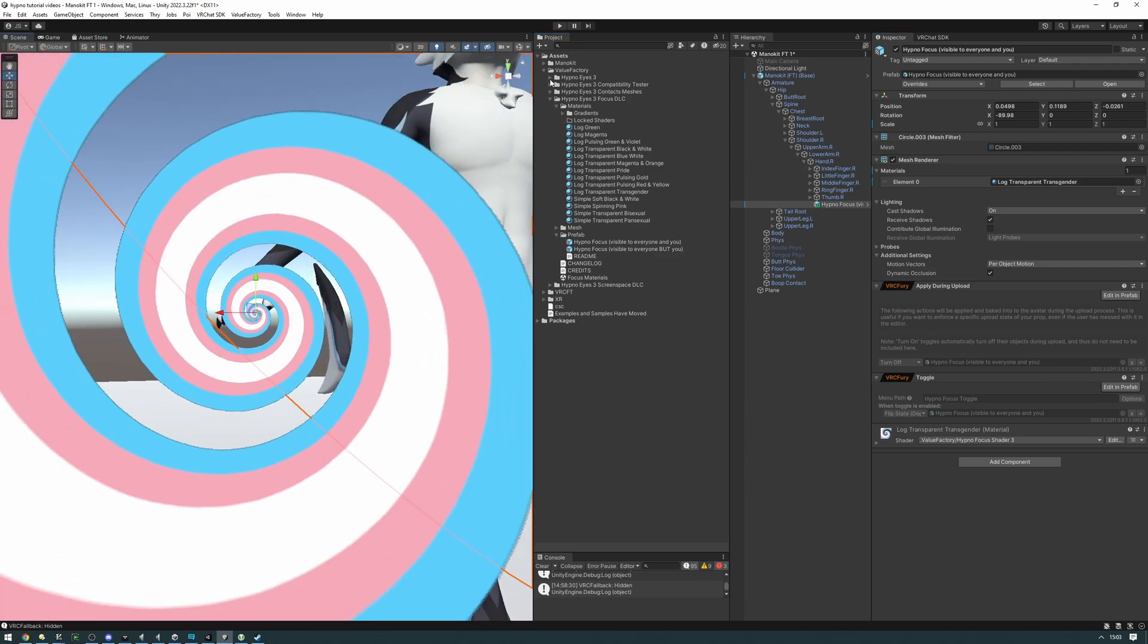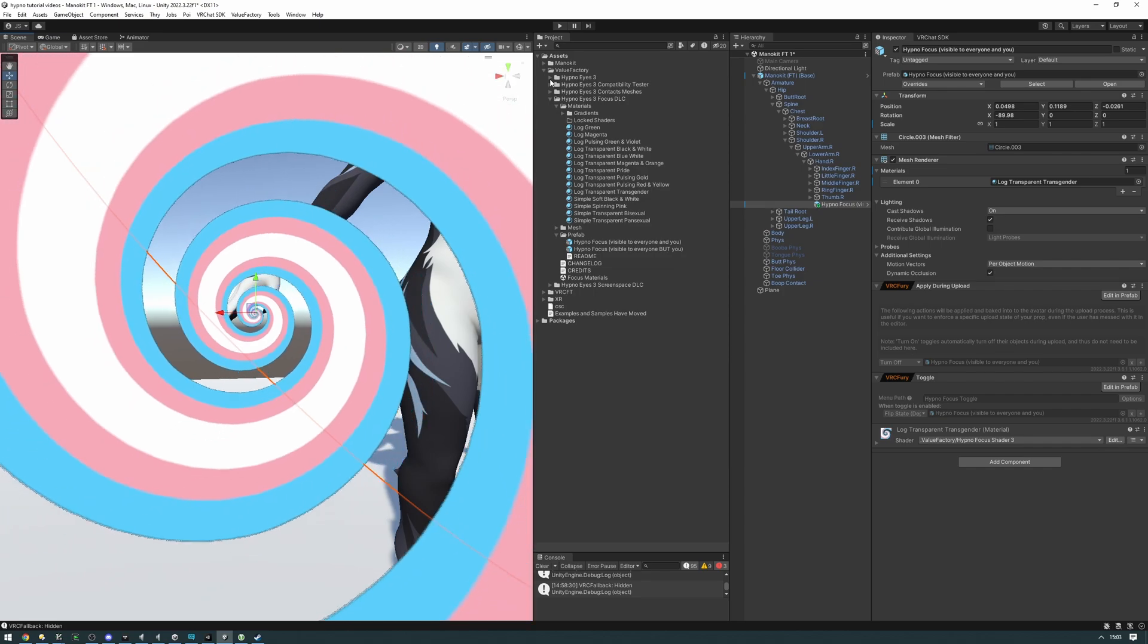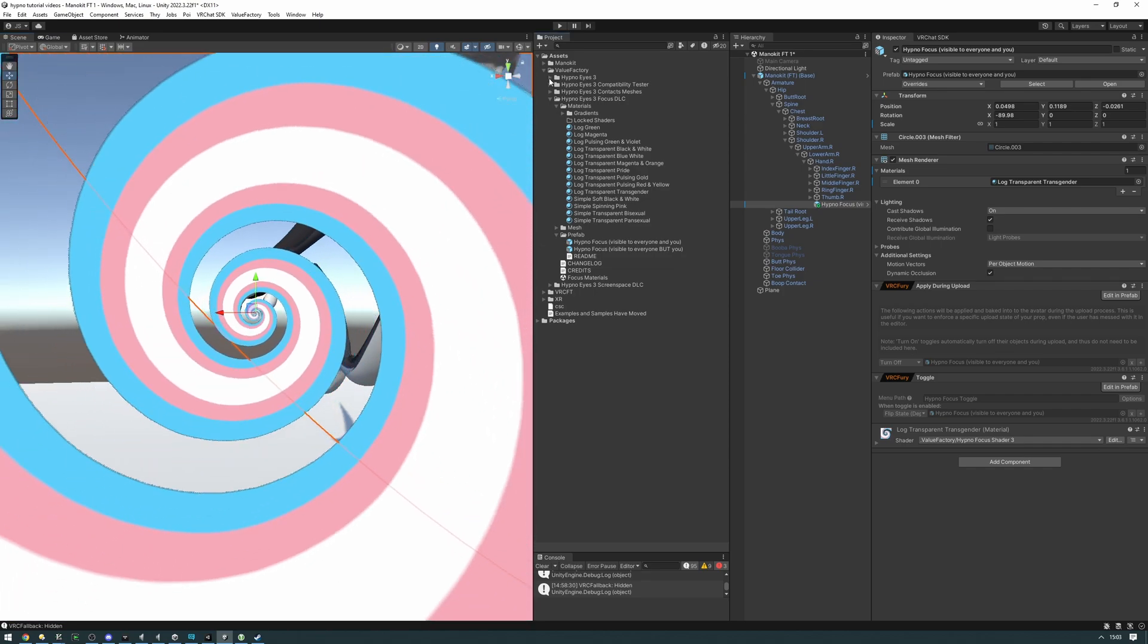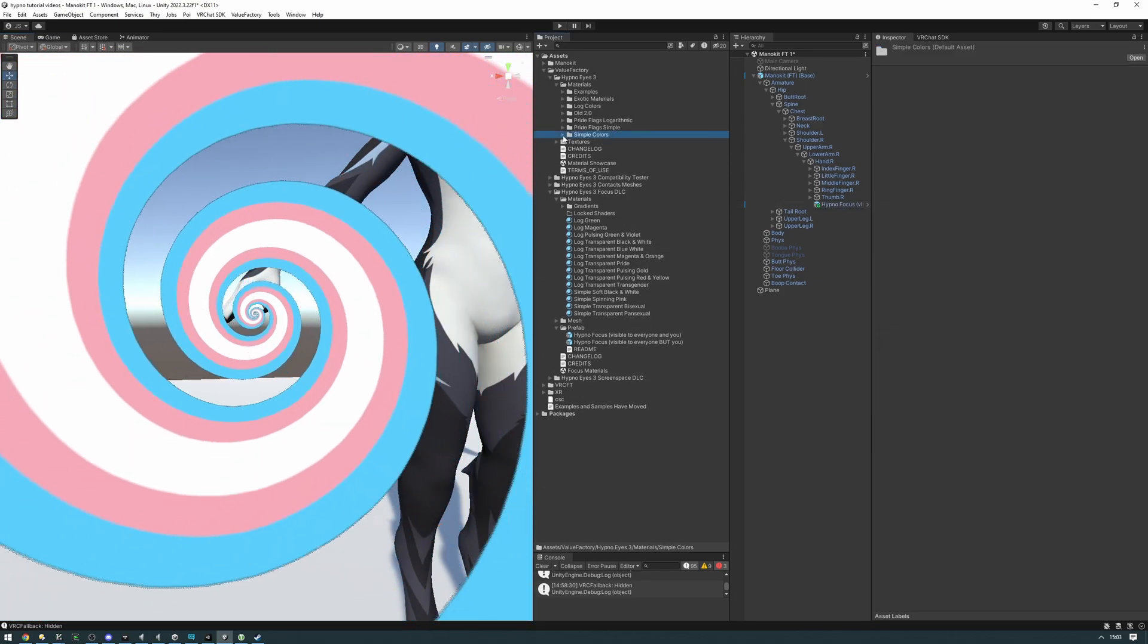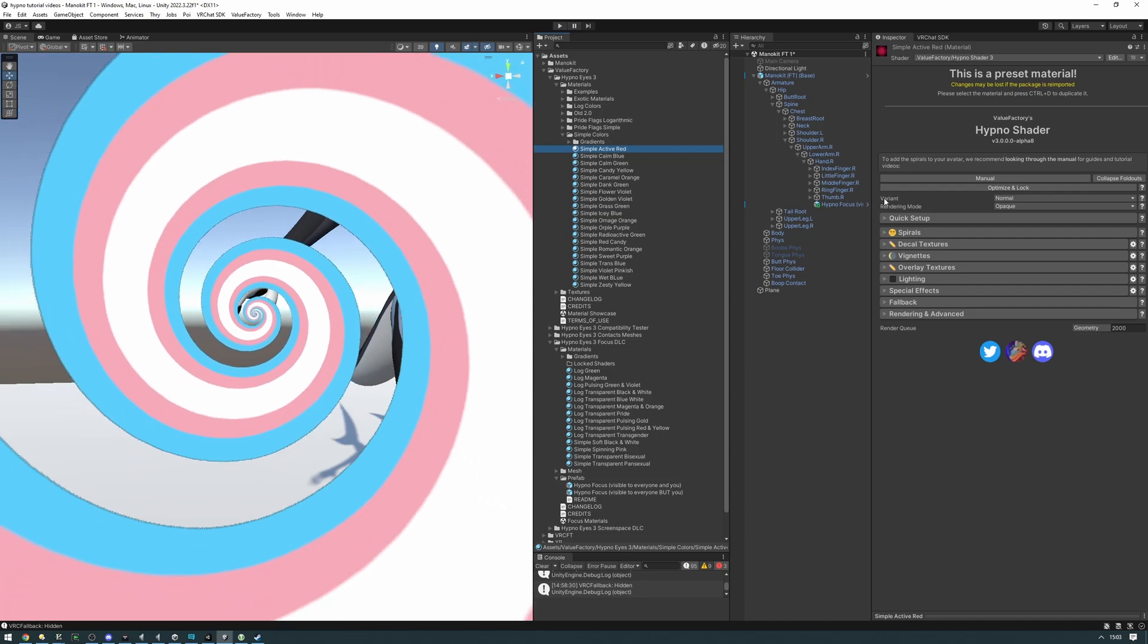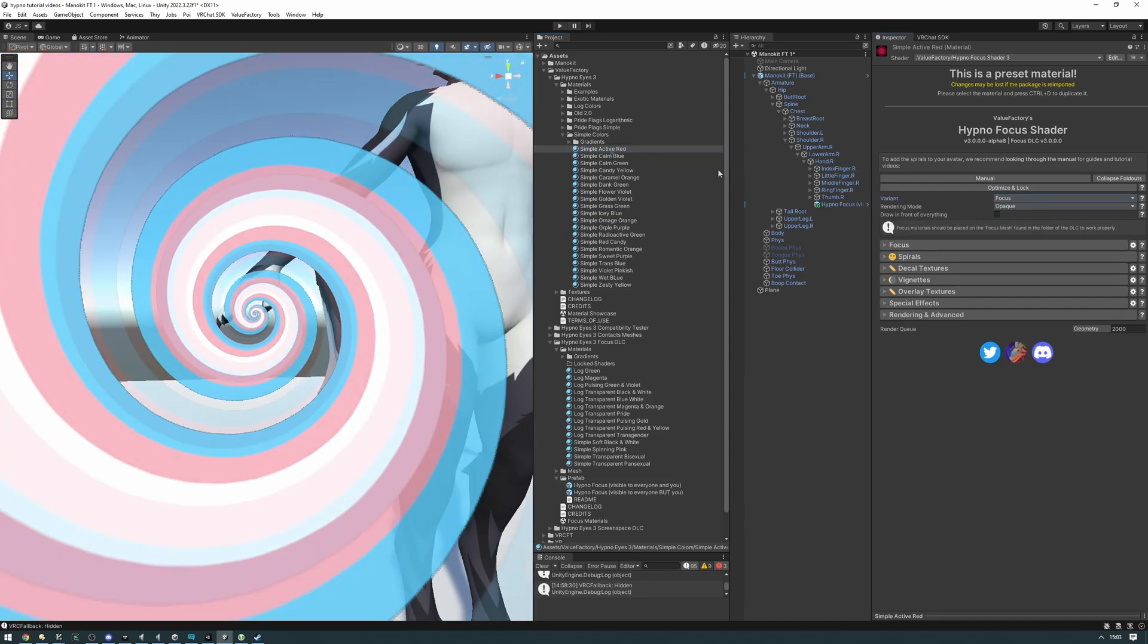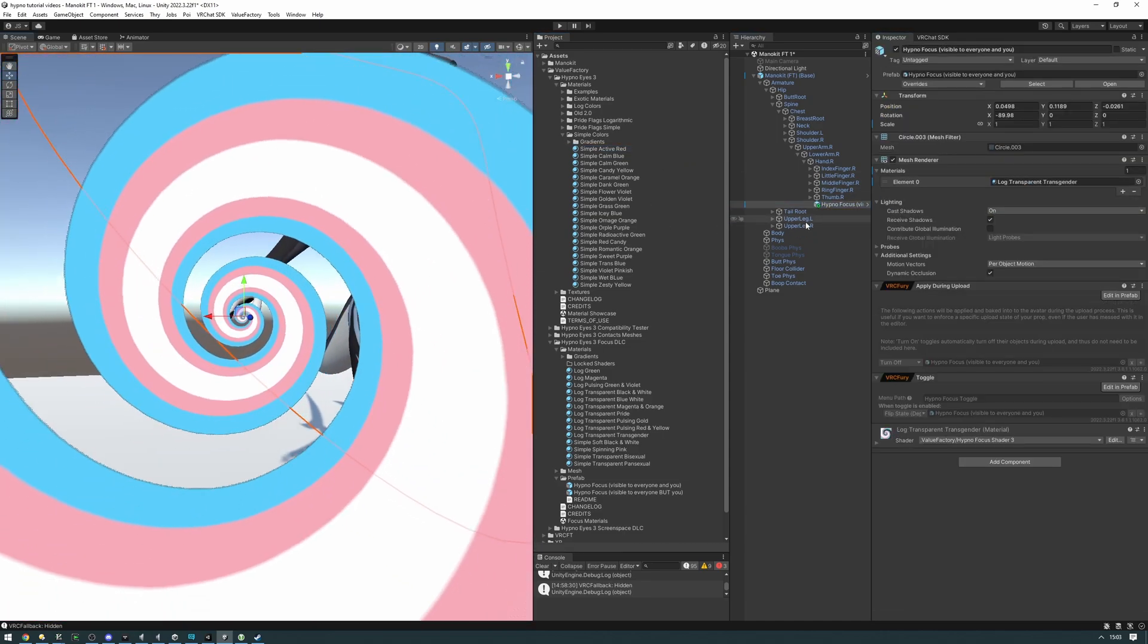Or you can also go ahead and take an existing hypnoize material and convert it into a focus one. It's very simple to do that. All you need to do is set the variant to focus. Now, you can go ahead and drag this on.